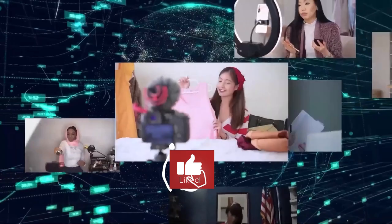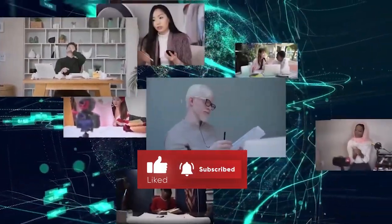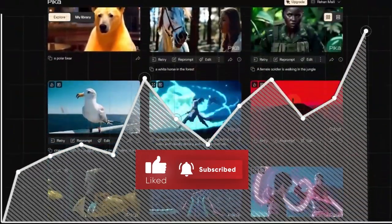But before starting the video, be sure to smash the like button and subscribe to never miss out on any of our videos.